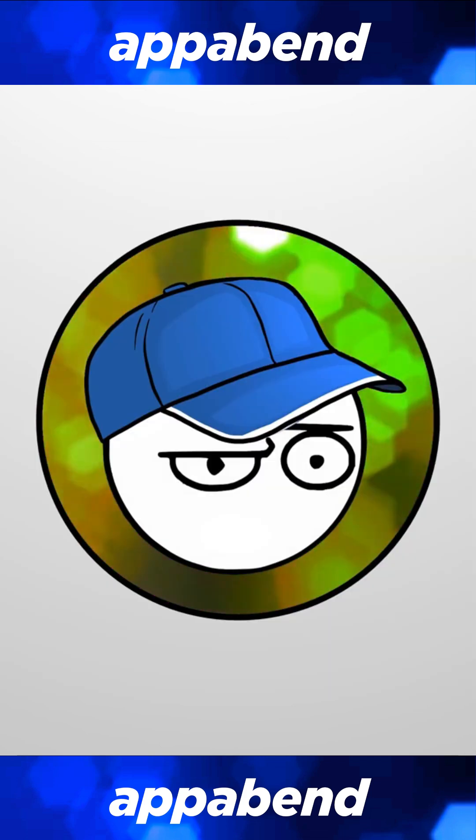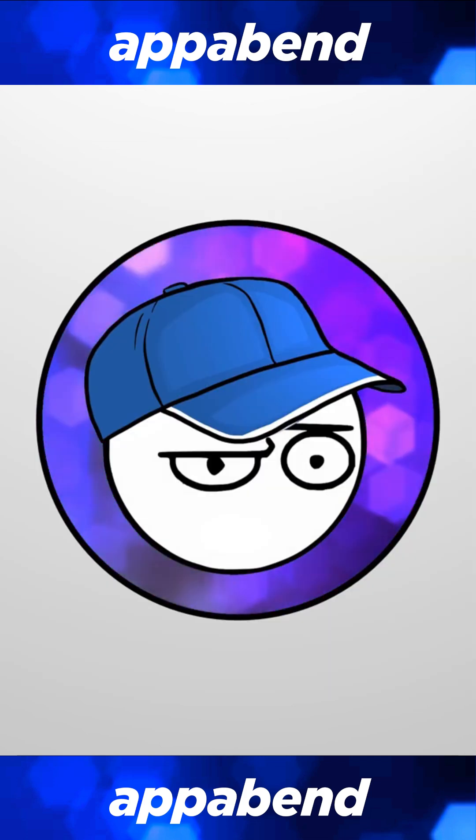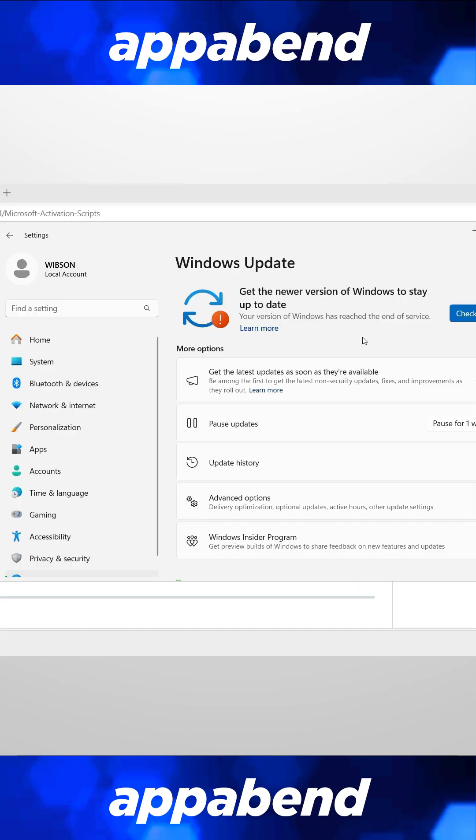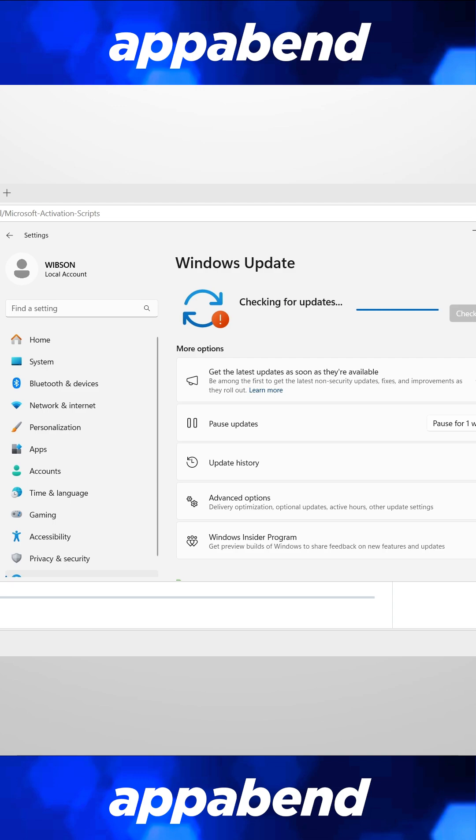Actually, before you apply these tweaks, make sure you update Windows 11 to the latest version, because Windows might revert some of these back to the original once you update. Keep that in mind.